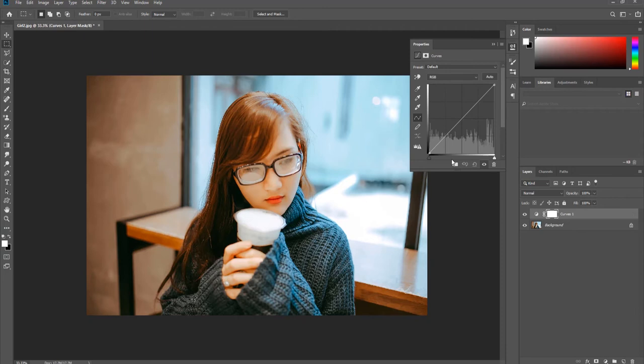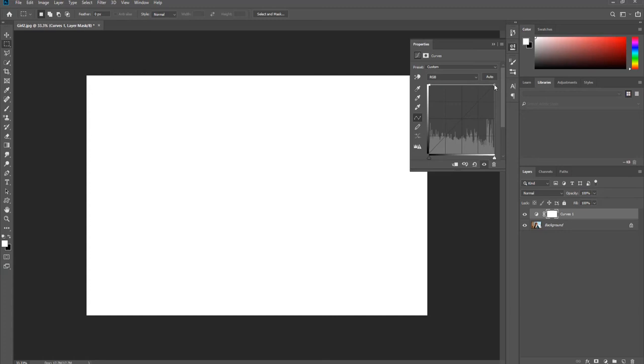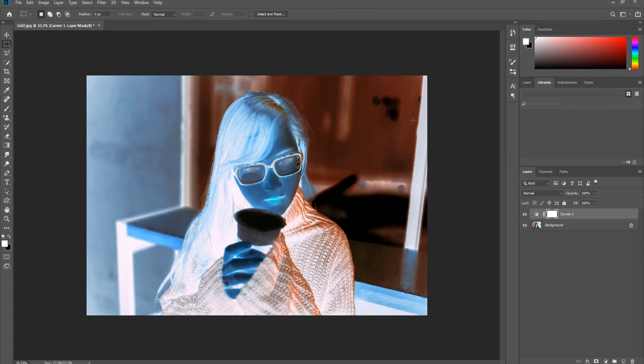Bring the bottom left corner of the curve all the way up. Bring the upper right corner of the curve all the way down. Click on Normal at the Layers panel and set it to Luminosity.